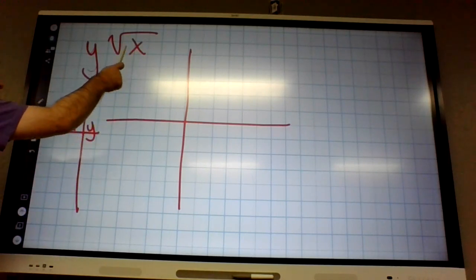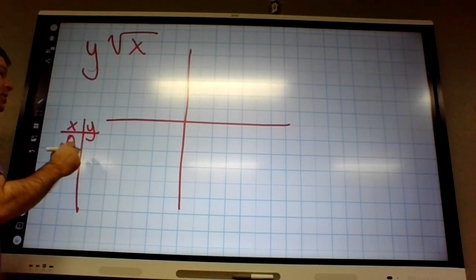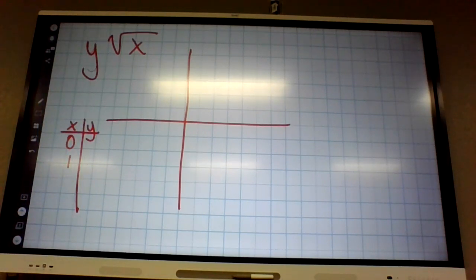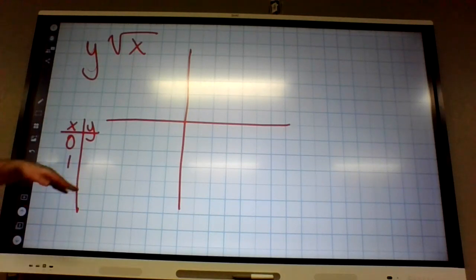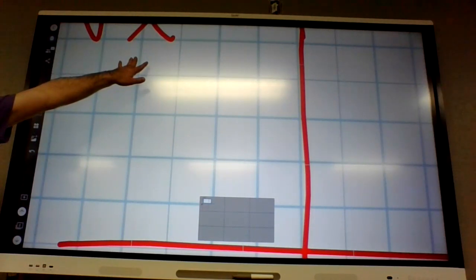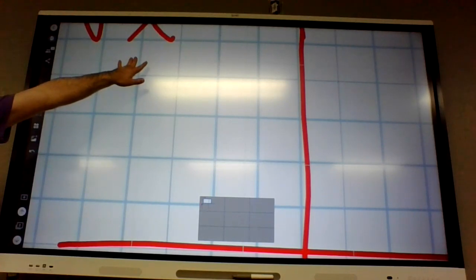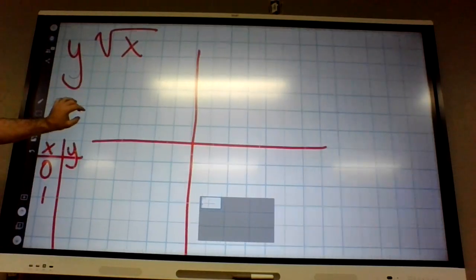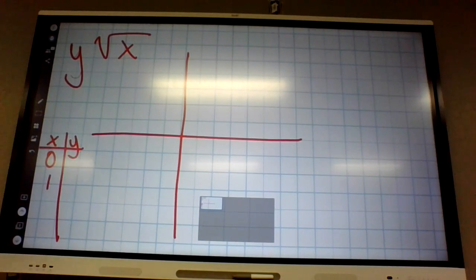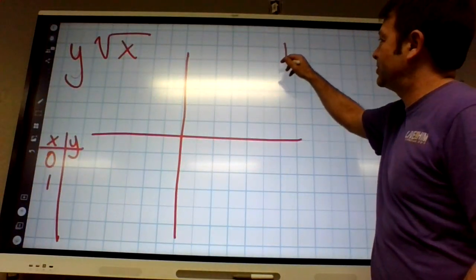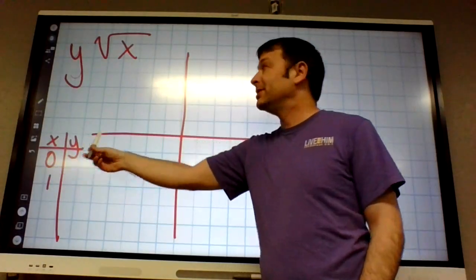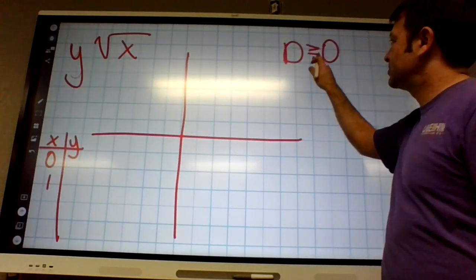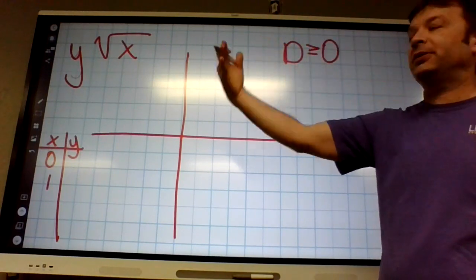Can I plug in zero into this? Yes. Can I plug in one? Yeah. Can I plug in negative one? No — plug in only works for values at or above zero. Square root of negative one is imaginary. Square root of negative anything is imaginary. So I don't want to plug in anything negative. That means the domain — the smallest thing I can plug in is zero. The domain is any x value greater than or equal to zero.